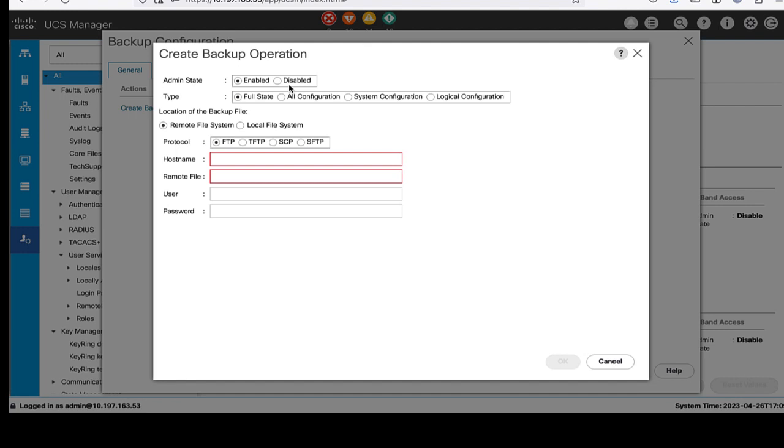We will select full state backup type, location of the backup file, which can be remote file system or local file system. In remote file system, the backup file will be saved to the remote server. And it allows us to specify the protocol, hostname, remote file, user and password for the remote system.